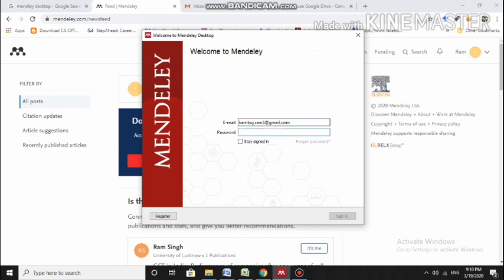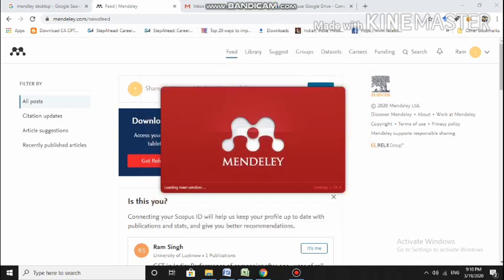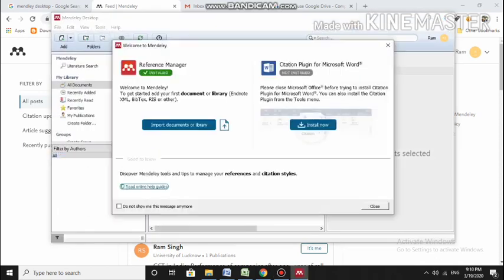Then my password, and I will press sign in. Let's see how it opens.